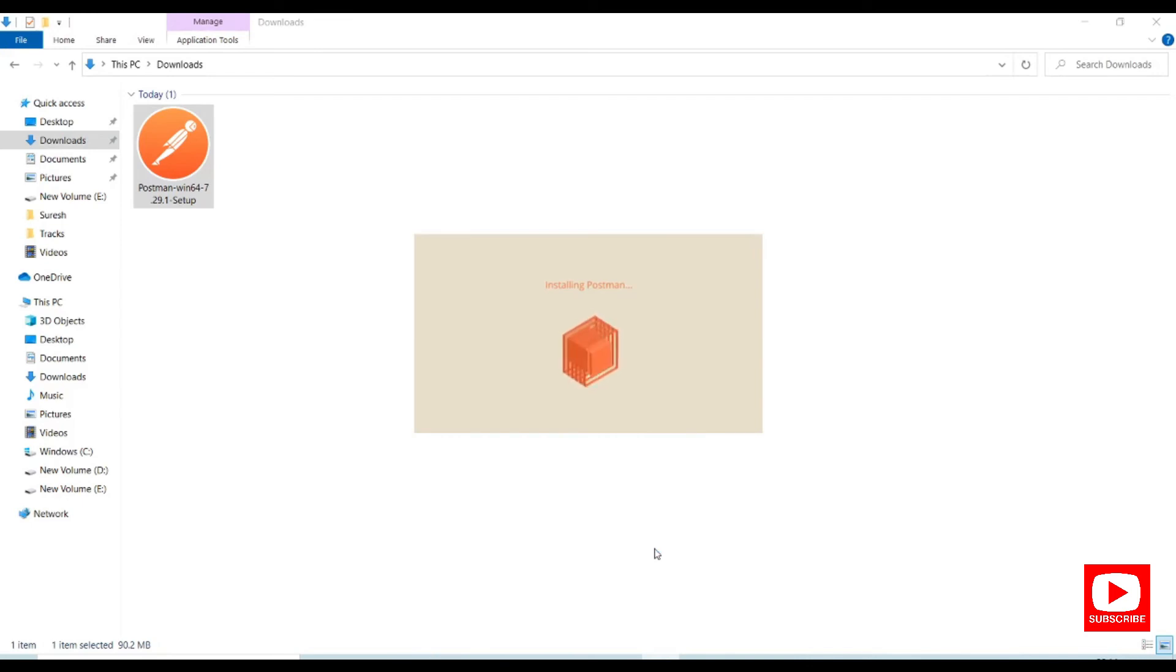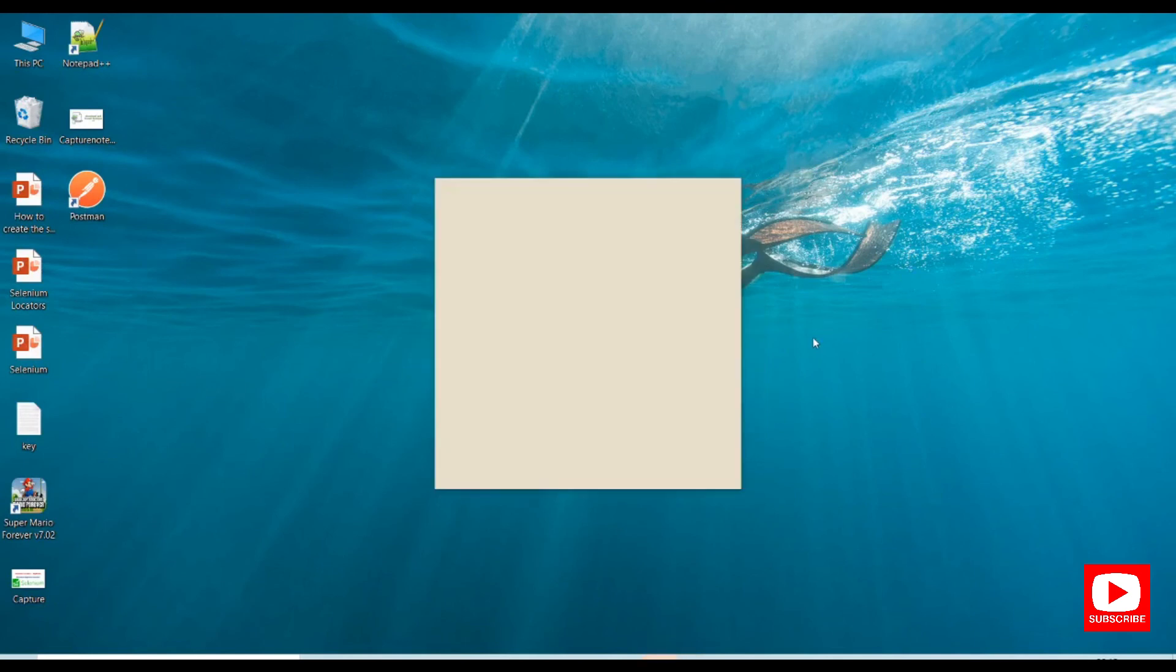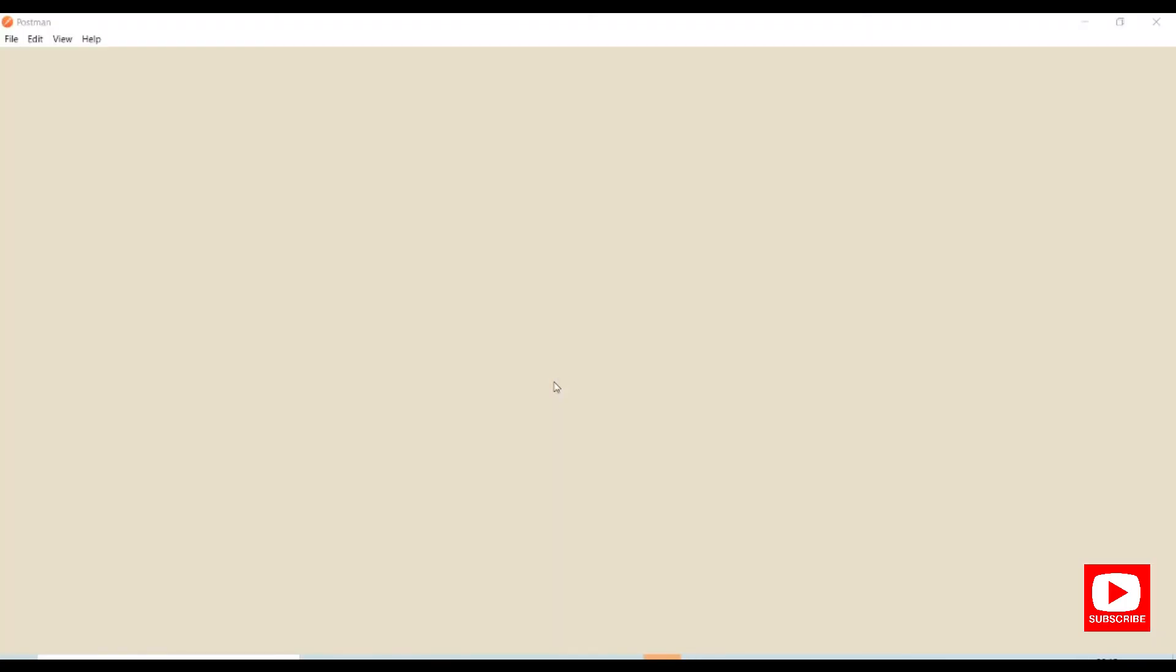It's installing Postman. This will take some time to load.